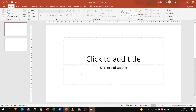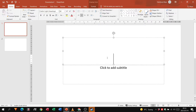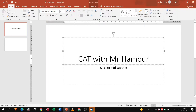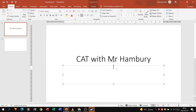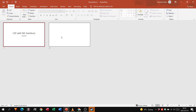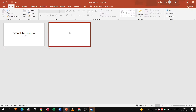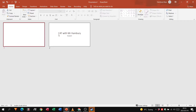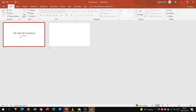This is the default slide that will usually come up, allowing you to add a title and a subtitle. I'm going to put in my title — 'CAT with Mr. Hambury' — and as a subtitle I'm going to put in 'PowerPoint'. Now when I go to the bottom and click on slide sorter, it shows me the number of slides I have. I can click and hold my left mouse button and drag to change the order of these slides.